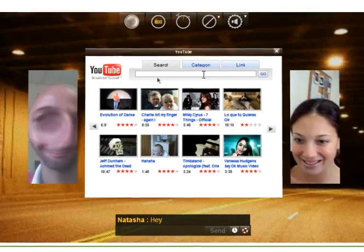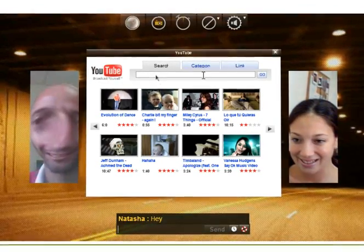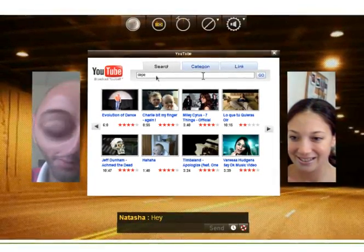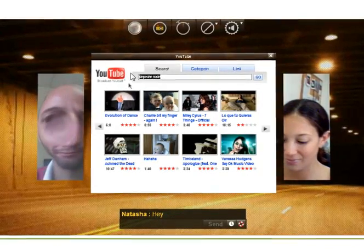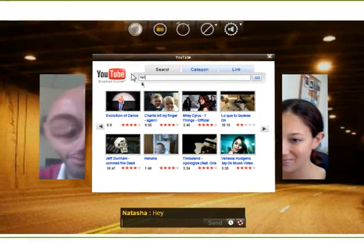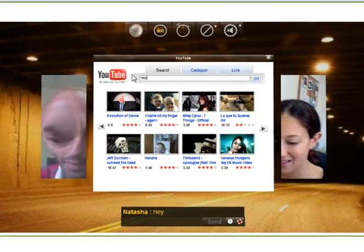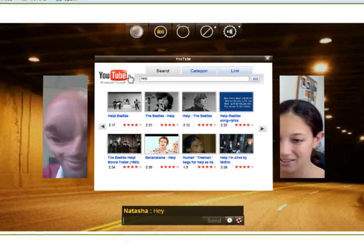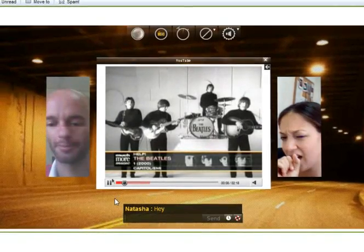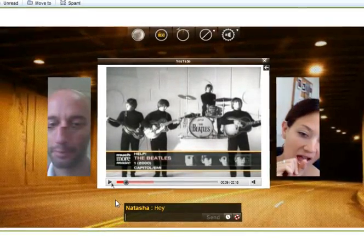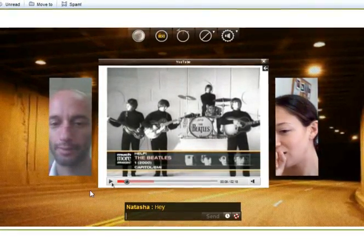Let's start up a YouTube activity and watch a video together. Check it out! Both of us can start, stop, and fast forward the video.